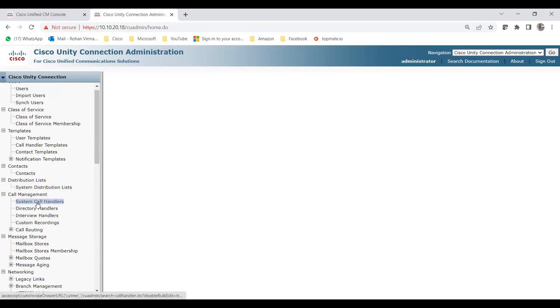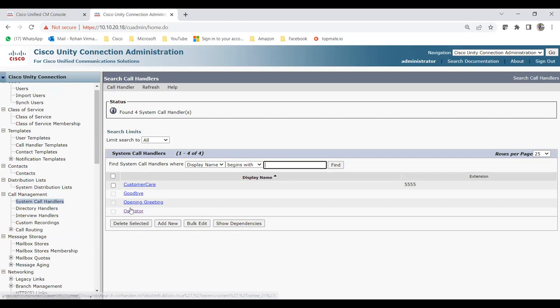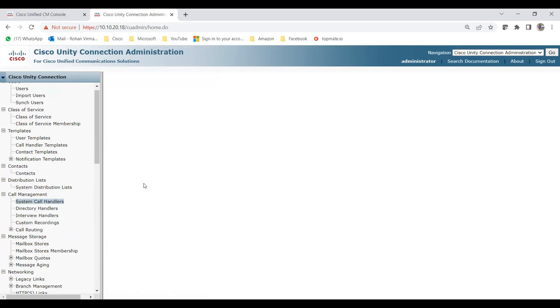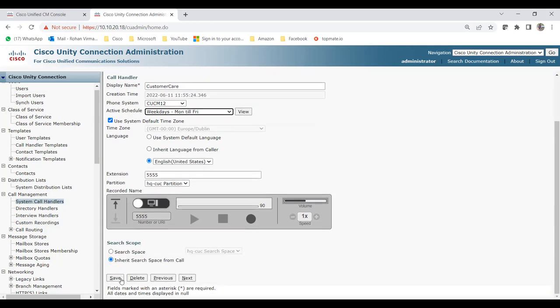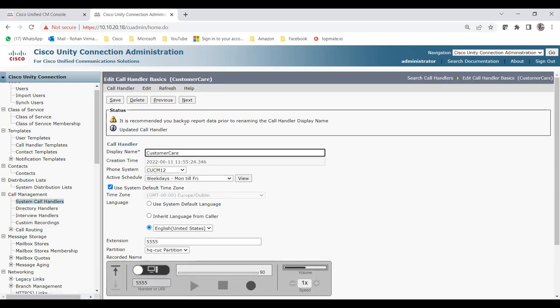Now that we have the schedule and the phone system, go back to System Call Handlers and click on Customer Care. You'll see the phone system and schedule fields. I'll select the CUCM OPC 12 phone system. For the active schedule, options include All Hours, Voice Recognition, Weekdays, and Weekdays Monday-Friday — I'll select the Monday-Friday schedule which already has a holiday schedule attached. Click Save, and you'll see 'Updated Call Handler' confirmed.